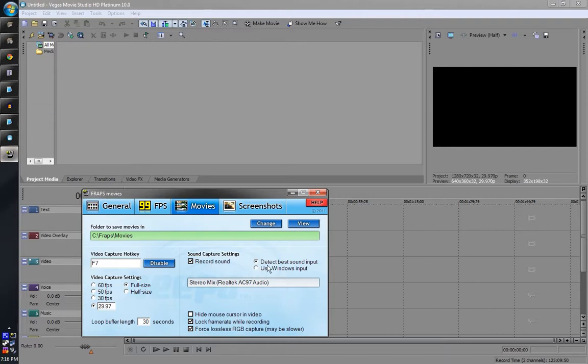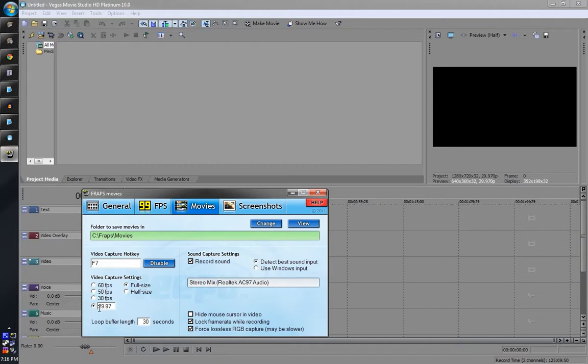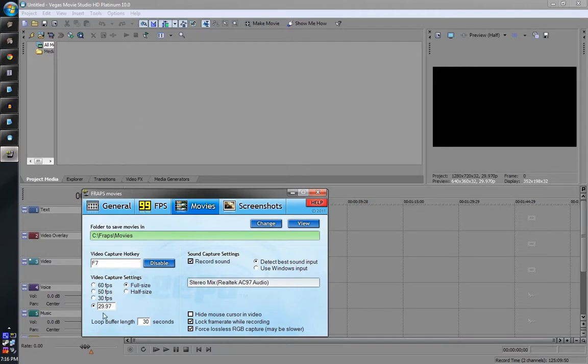So the first thing is Fraps, record sound. Usually this is the best setting, stereo mix. Or it might be in older versions, it might be something like what you hear. But 29.97 is pretty much the default for most things. It doesn't really matter what you do here, but you have to match it in your settings here. So you have to remember that, 29.97.